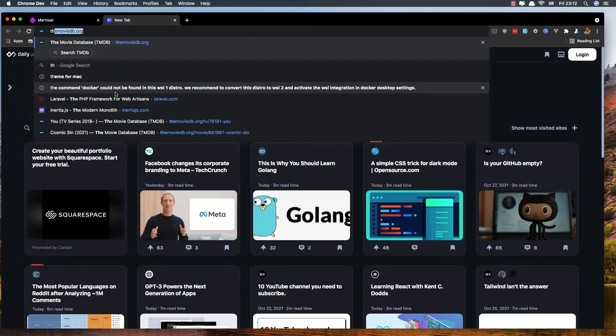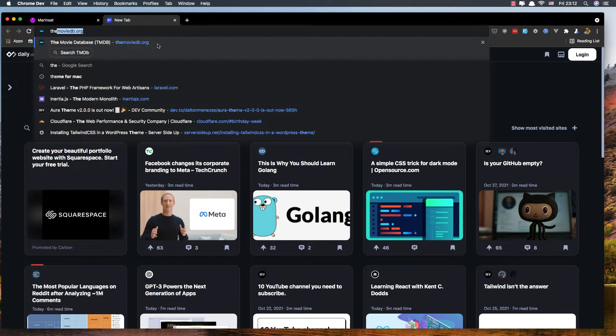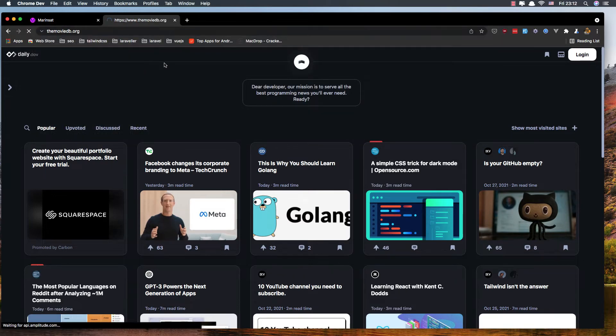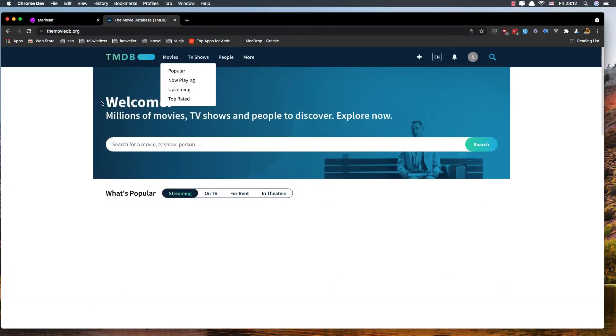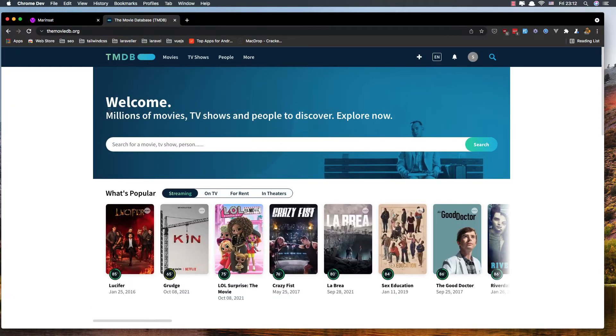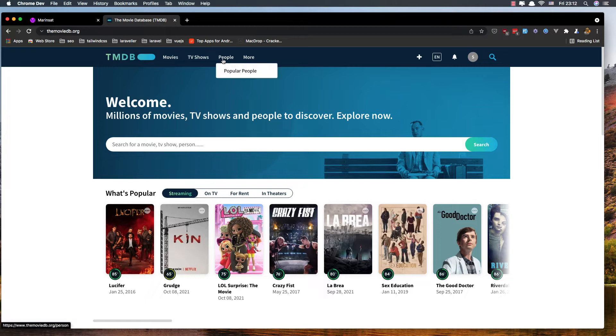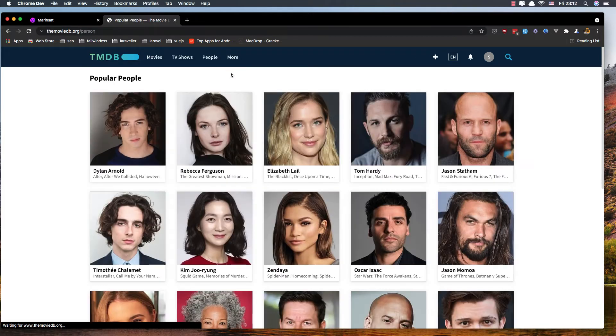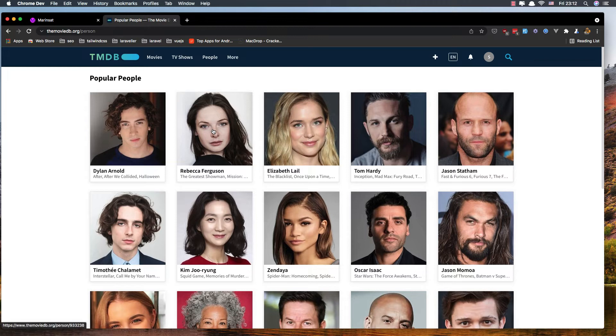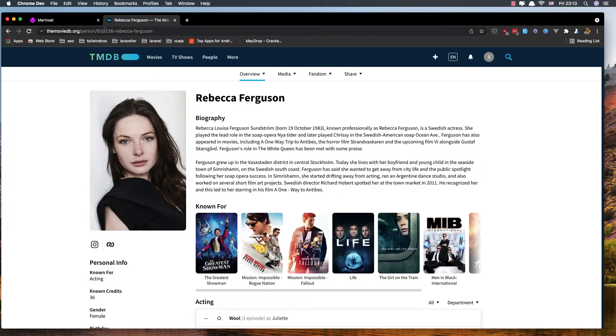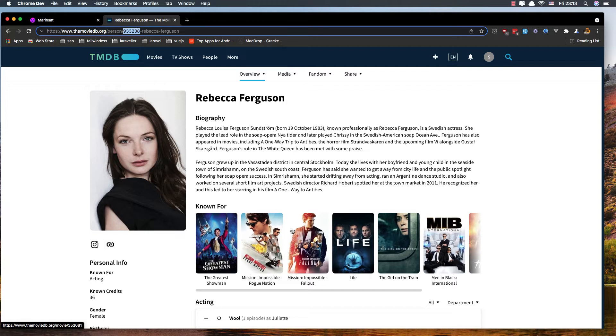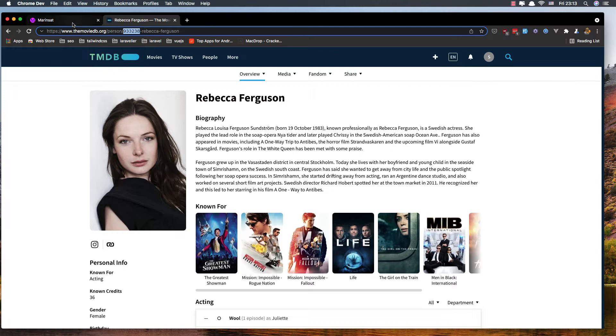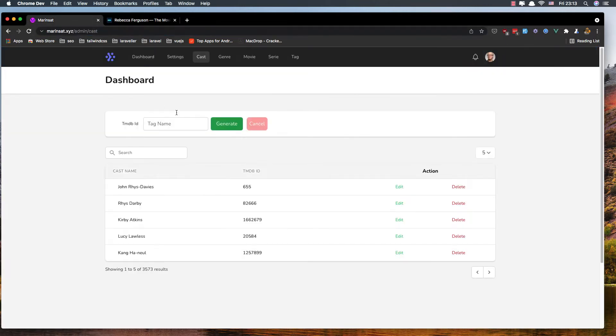Here we can check for people and find the ID of the person we want. Copy this ID and then go back and paste that ID and generate.